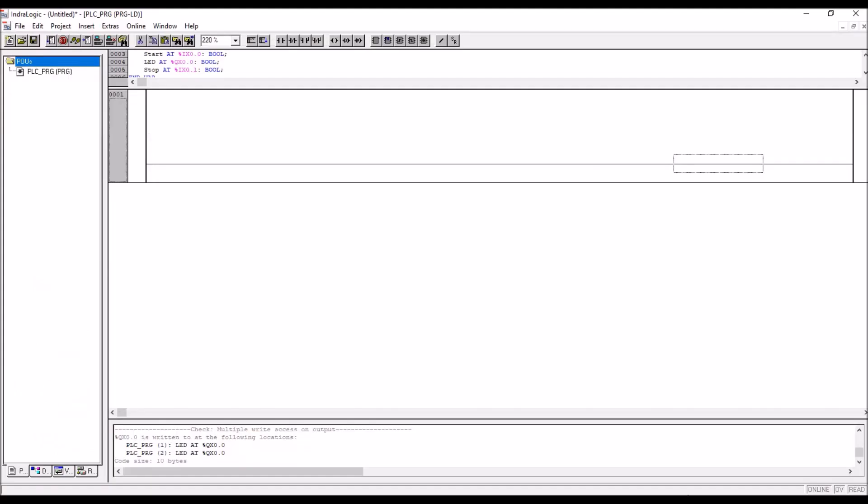So I will directly go to the IndraLogic. Please refer my last videos where I have explained how to create a project using IndraLogic. So now I am not repeating that and directly going to the concept.